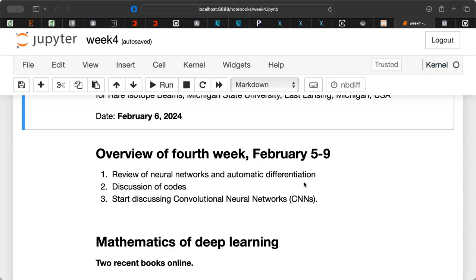One reason we emphasize these mathematical properties is that the backpropagation algorithm underlies all the algorithms we will encounter shortly. The first one is convolutional neural networks, which we will start on today and continue next week and the week after. After that we will discuss recurrent neural networks, and before the Easter break we will hopefully also cover autoencoders, which normally consist of different types of neural networks — convolutional or recurrent.